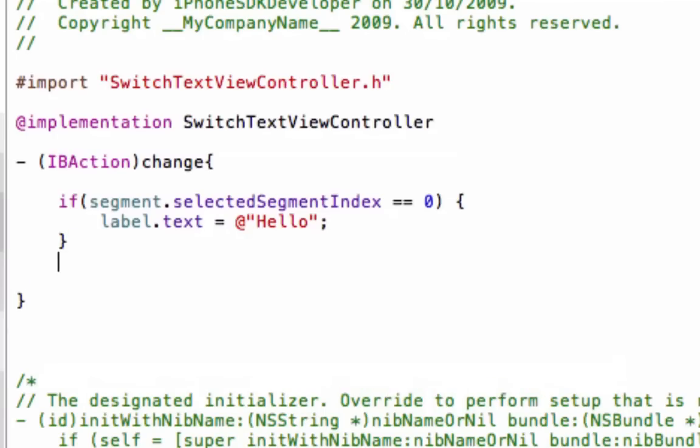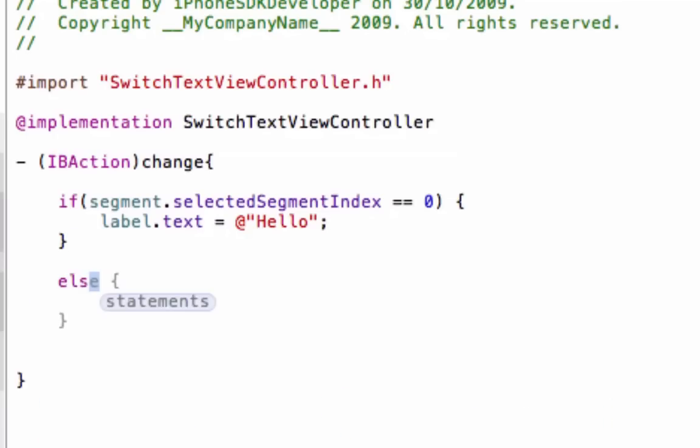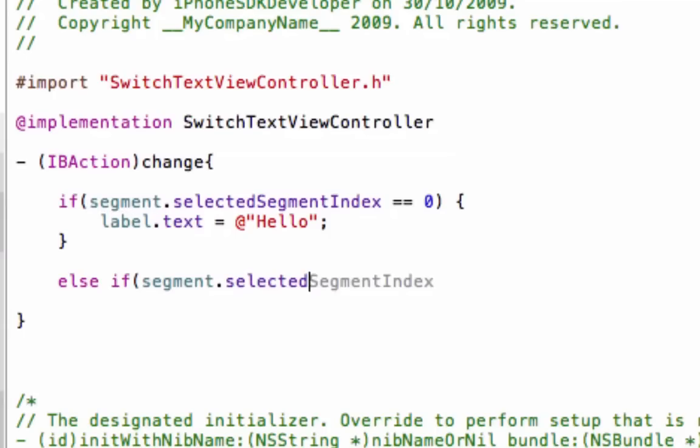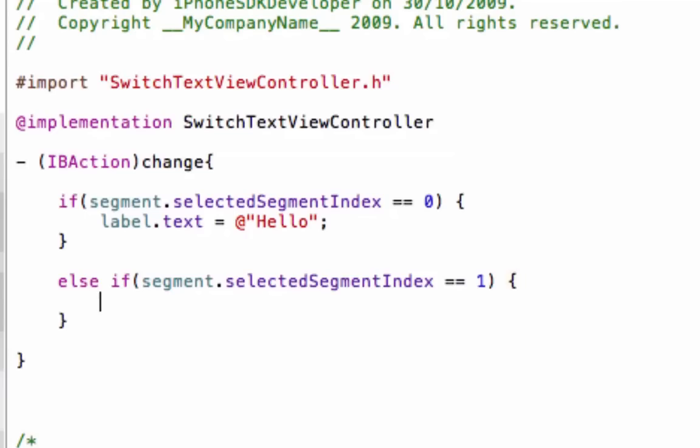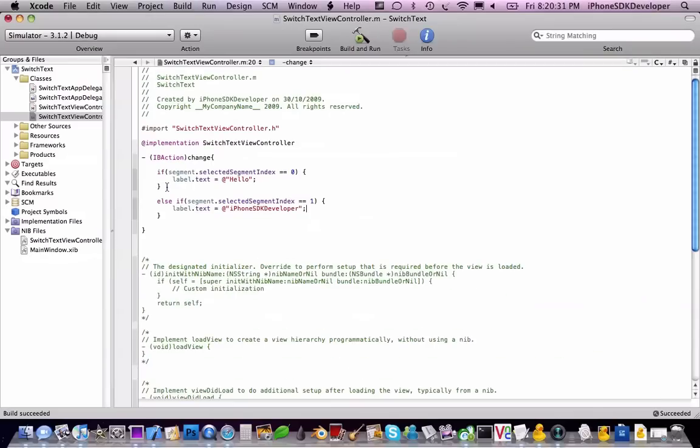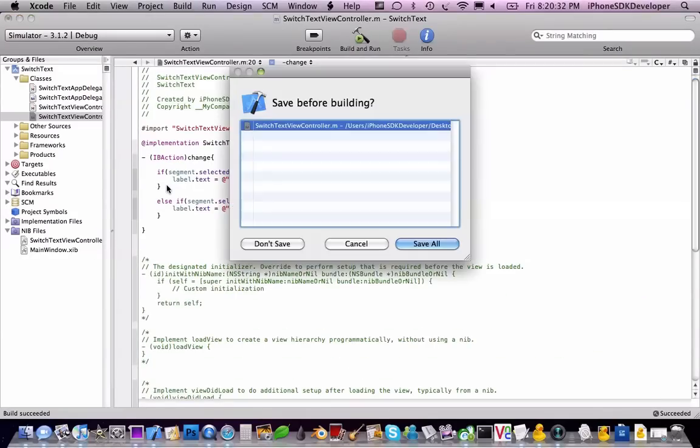We're going to do another one else if segment dot select a segment index, it's equal to one this time. We're going to make that to the label, make it say I've missed here right there, circles. Close quotes, semicolon, and let's build and go.